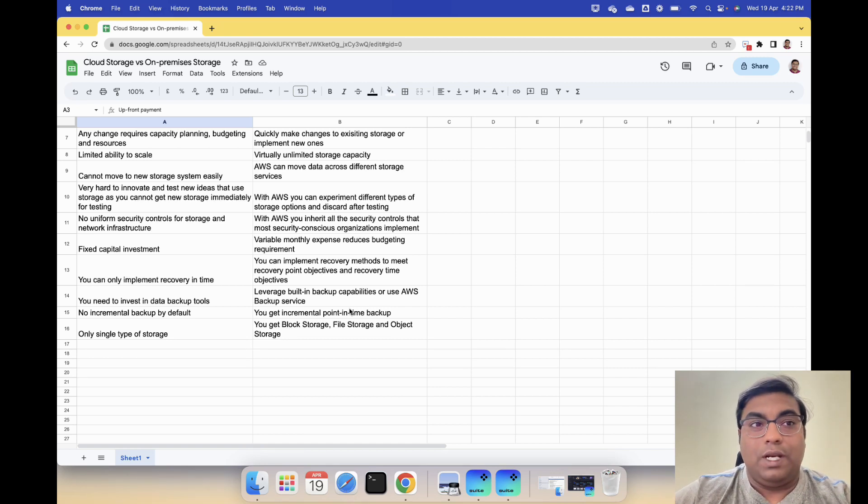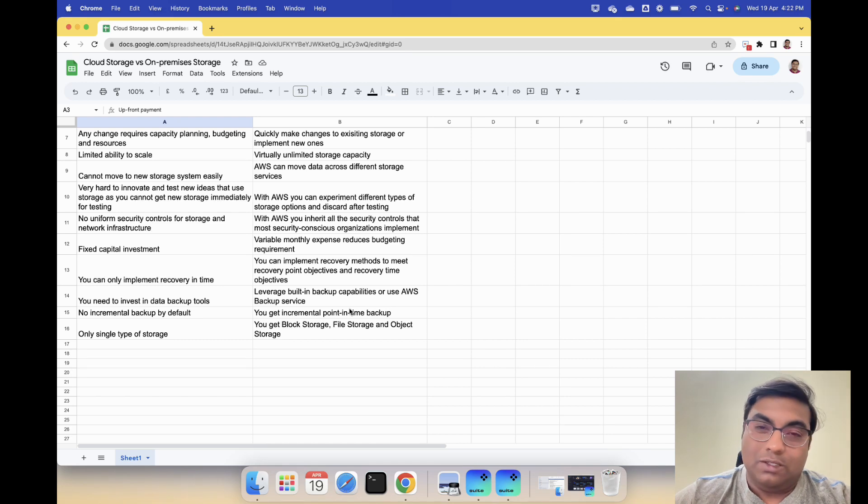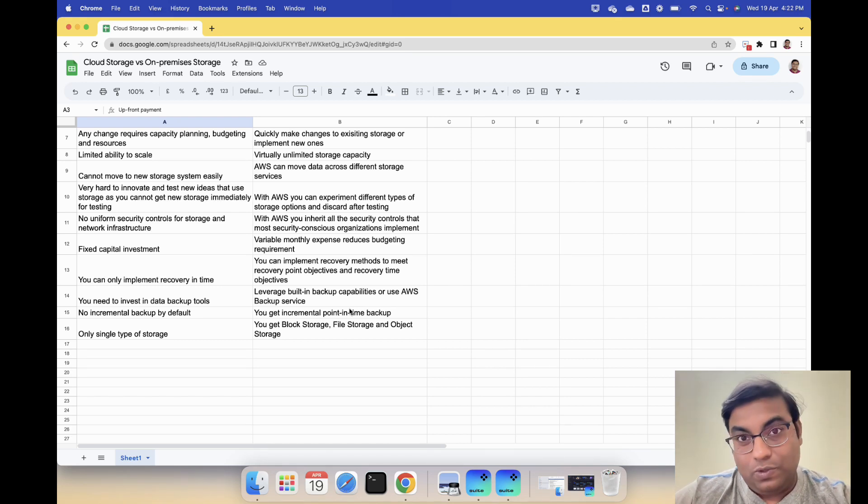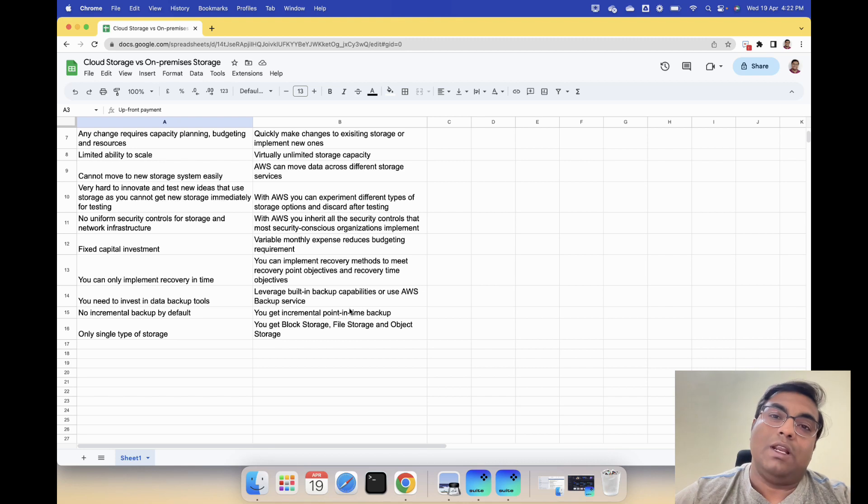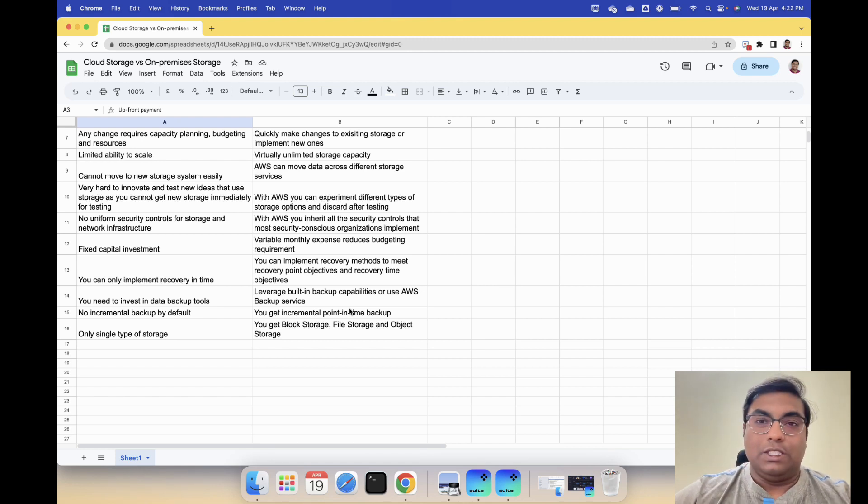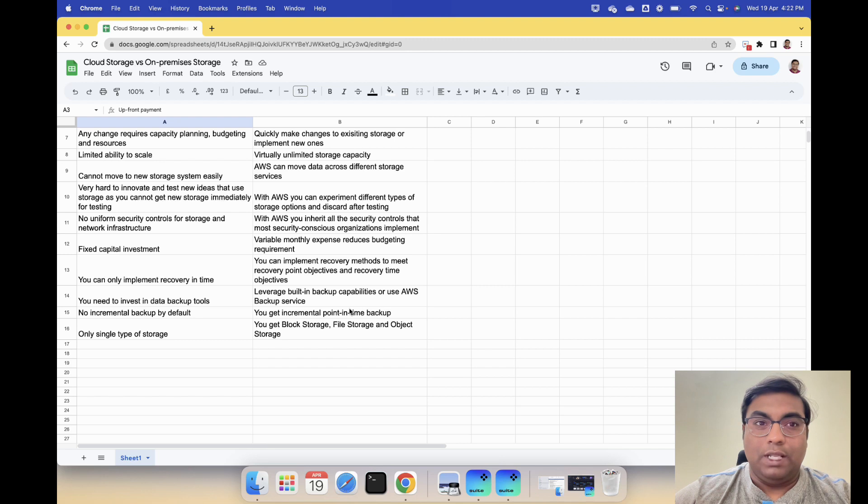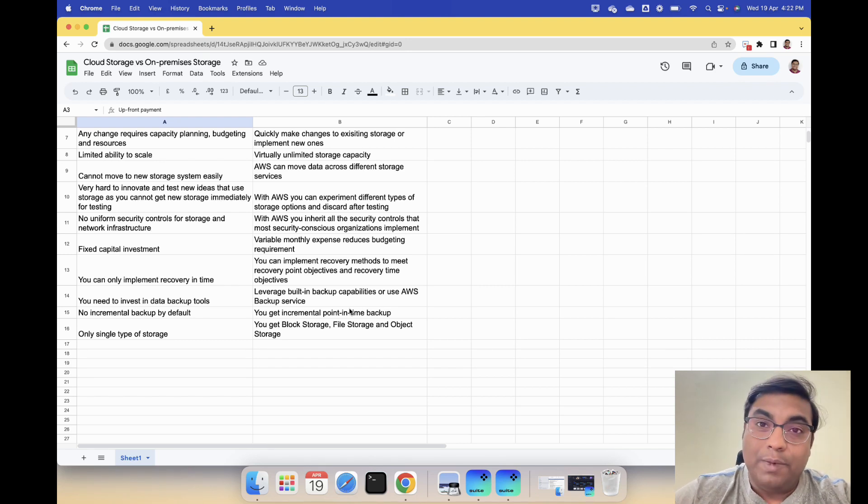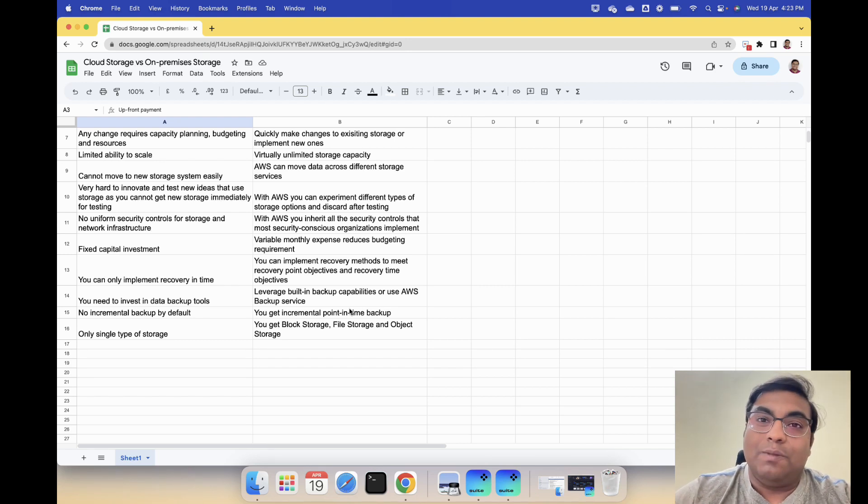I hope this is useful and gives you an insight on why it is so easy and why it is so important to move to AWS cloud storage, because you get a lot of value for the money you pay. Let me know if you have any more questions in the comments. I will be happy to answer them. Thank you.